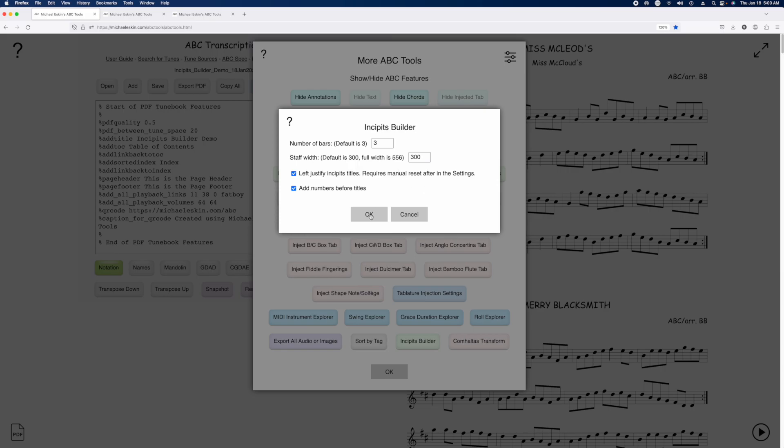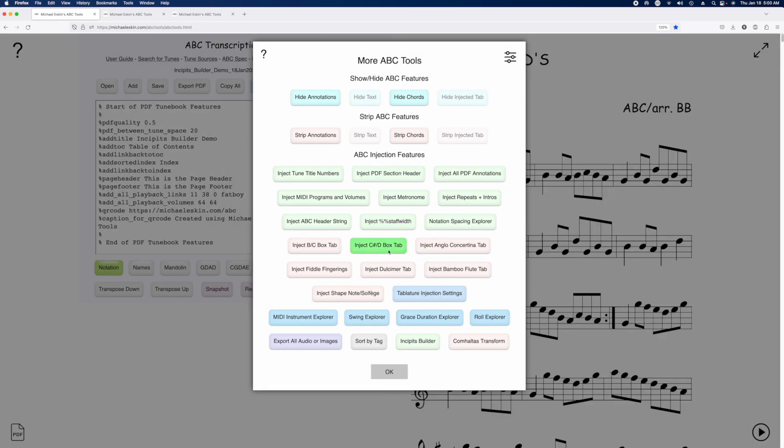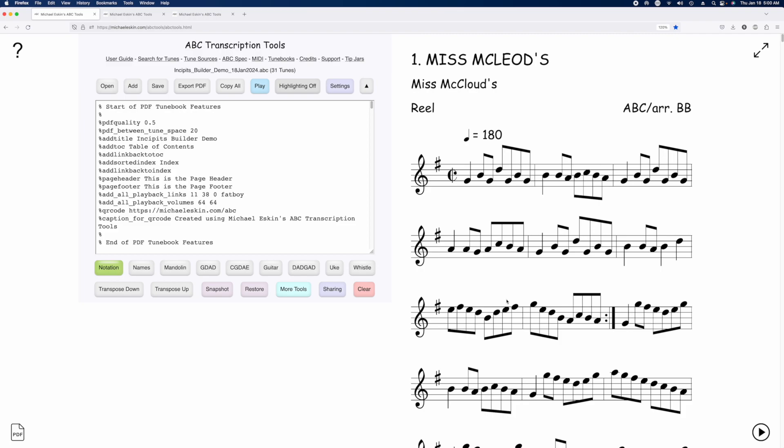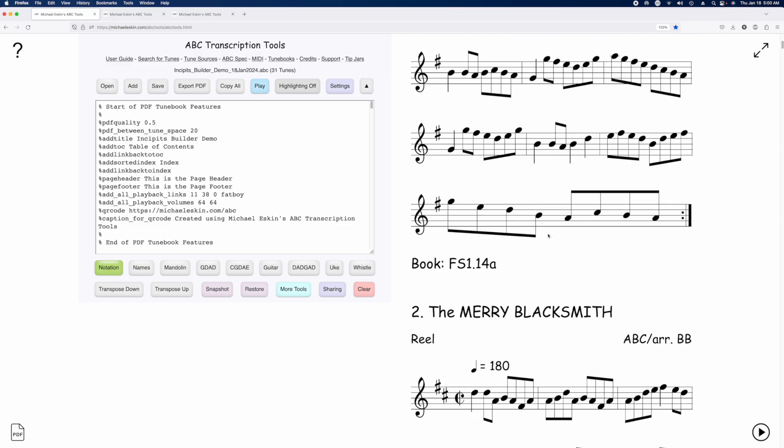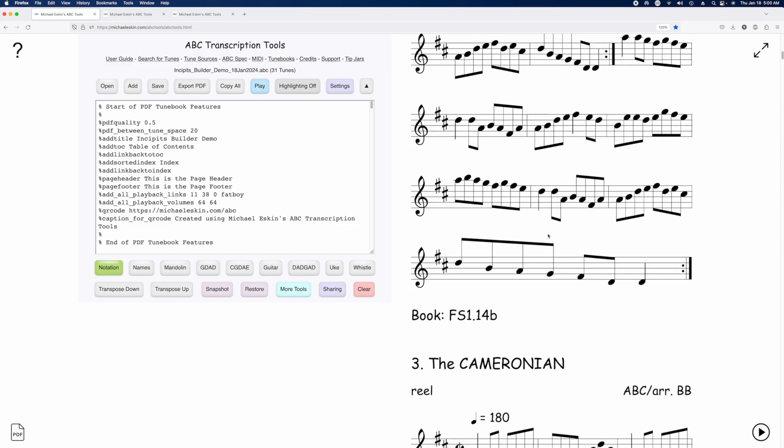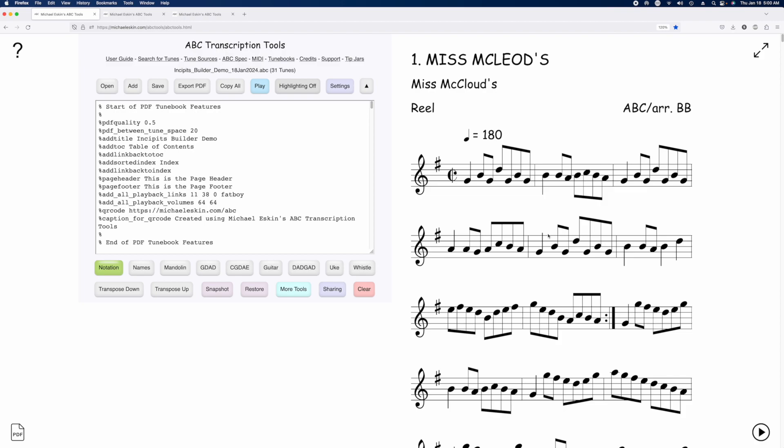So go ahead and say okay. And you'll see now that it's reformatted the ABC. Looks kind of bizarre, but this is specifically for doing the PDF output of the partial line incipit.